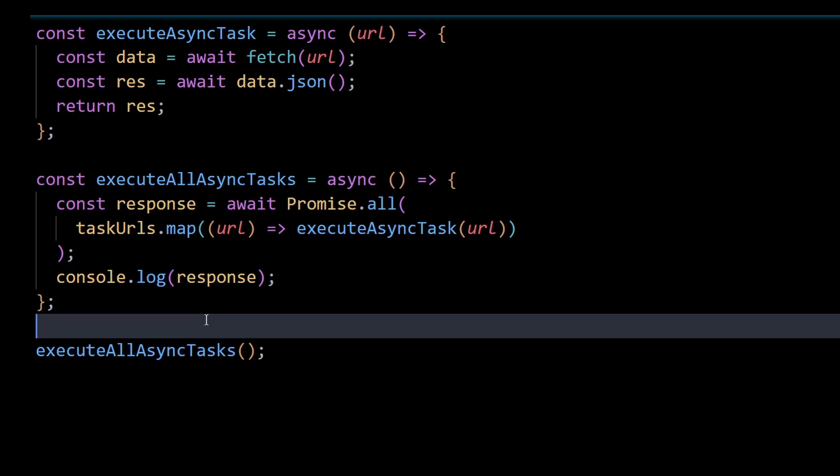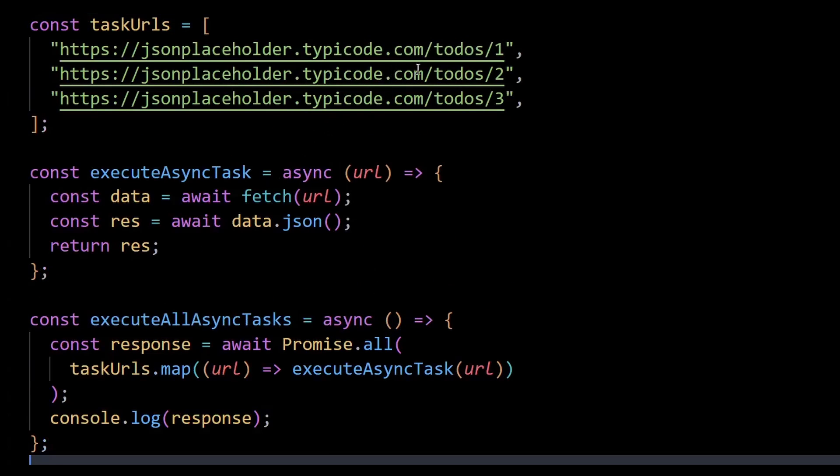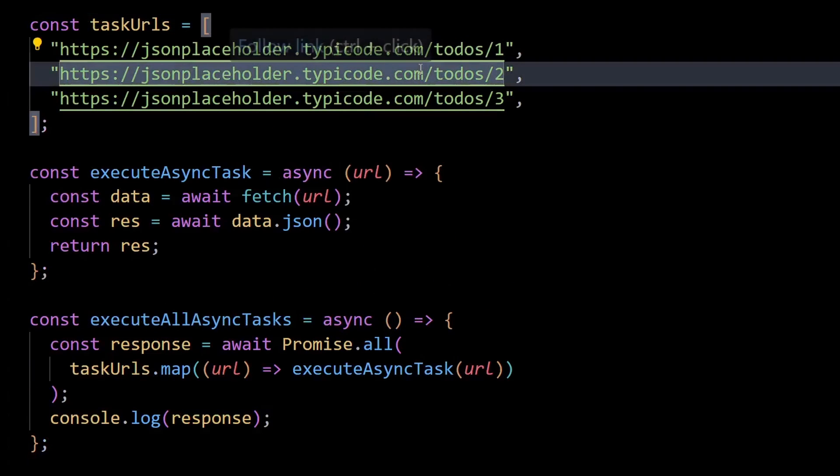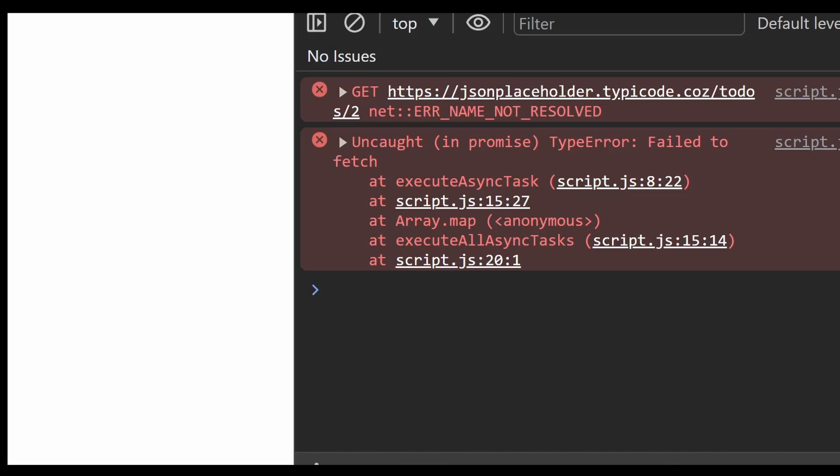And also let's say if one API call were to fail, so if I modify the name of the second URL a bit by misspelling it and then I refresh the page, then as you can see, promise.all ends up throwing an error.